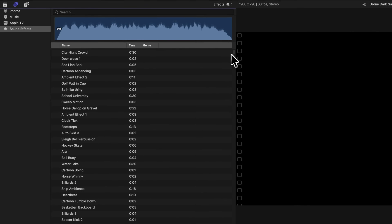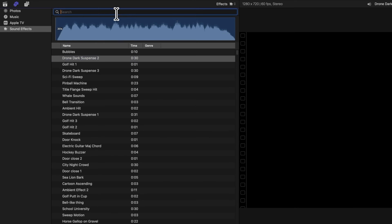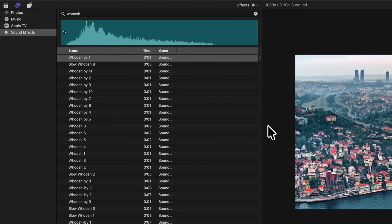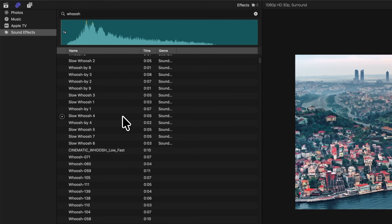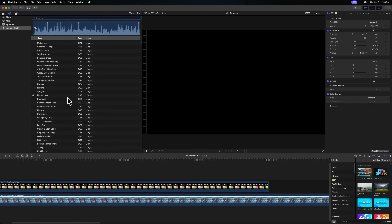Now, directly inside of Final Cut Pro, I have complete access to all of the hundreds of thousands of sounds that I've downloaded over the years. We can search for them up at the top. However, there are a couple things you should be aware of. Number one, the organization is not very good — you can't favorite any sounds, and you have to search for sound effects exactly as they are spelled out, so if you have a typo, nothing is going to show up.